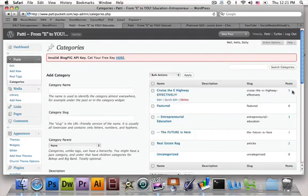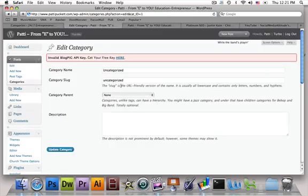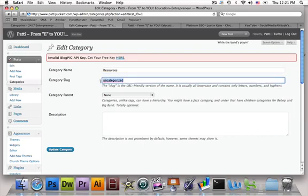In the case of Patty here, she does have a category called uncategorized. For me to delete this, it's not going to allow me to just delete it right off the bat. I'm going to go ahead and edit this category, and all I'm going to do is change the category name. I'm going to put 'resources' — I'm not actually going to change this for her — but I'd put 'resources' as the category name, 'resources' as the category slug, and when I update the category and click that, the uncategorized category is going to be gone.